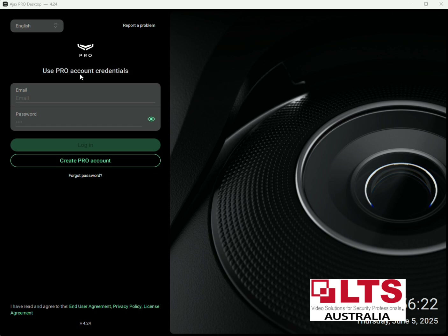Hello, this is George from LTS Security Australia. Today we're going to show you how to register an Ajax Pro account for Ajax Pro Desktop and synchronize that to the services, which is what Ajax uses for their SIM card and cloud services. We've downloaded the Ajax Pro Desktop on our computer and here we're going to create a Pro account.